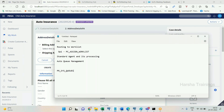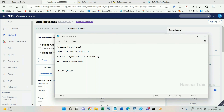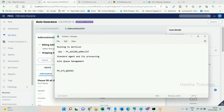Suppose I have three agents and I want to assign three tasks to agent one, four tasks to agent two, and ten tasks to agent three. Total records in this table will be 17 — three for agent one, four for agent two, and ten for agent three.